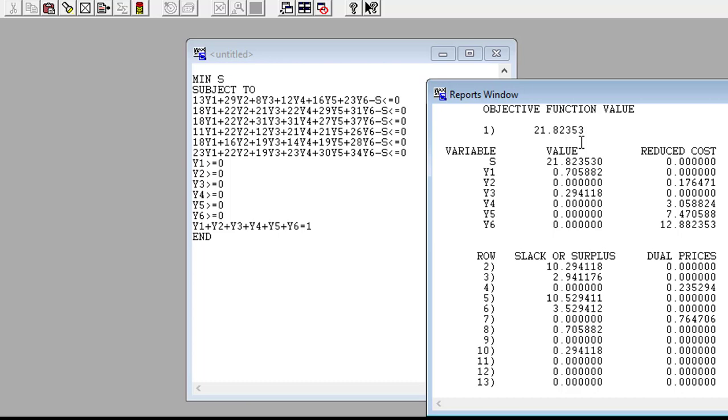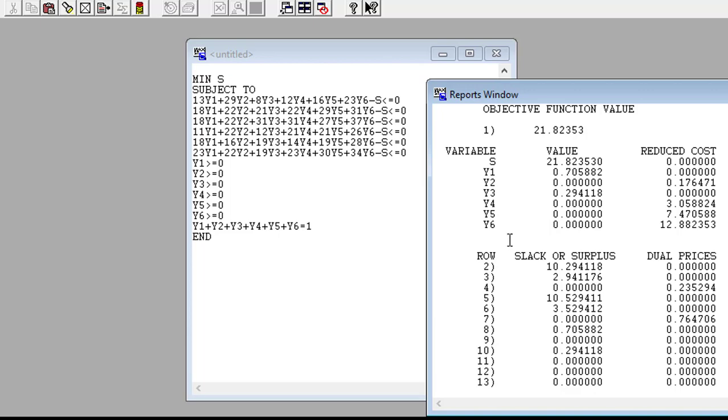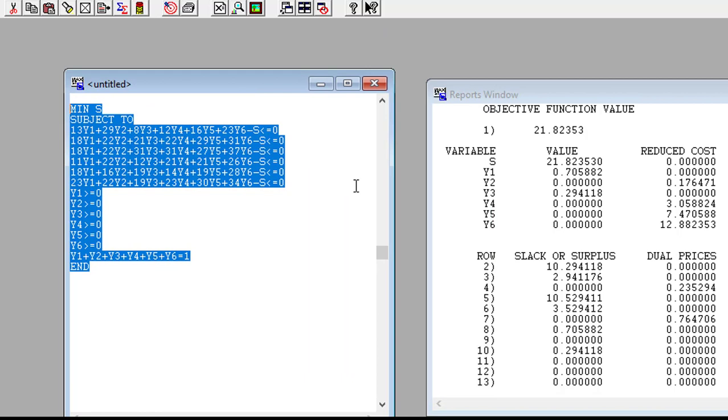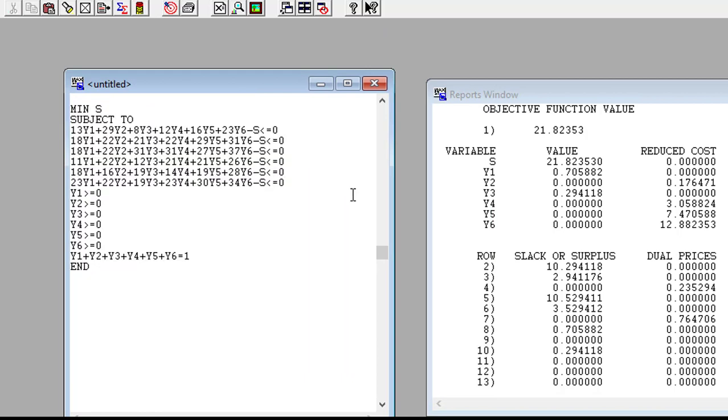So we see that the objective function value is 21.82353, which is the same thing as ours, which implies that 21.82353 is the value of the game which is S. Now the strategies for player B: y1 is 0.70582, y2 is zero, y3 is 0.294118, y4, y5, and y6, those are zero.